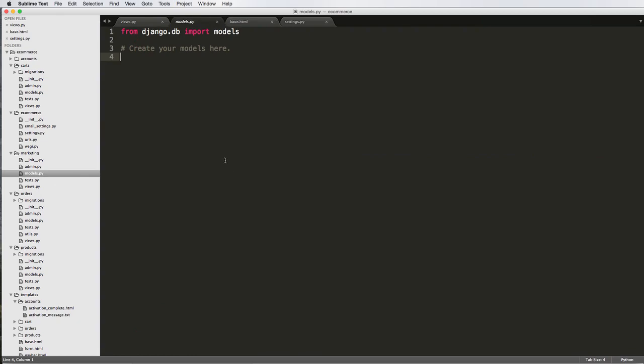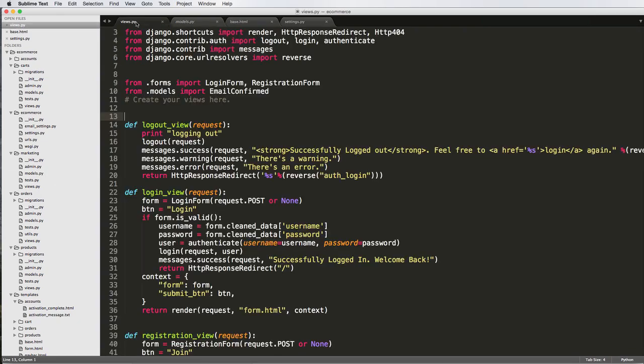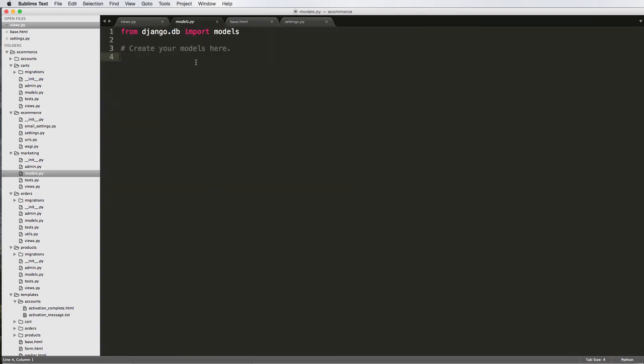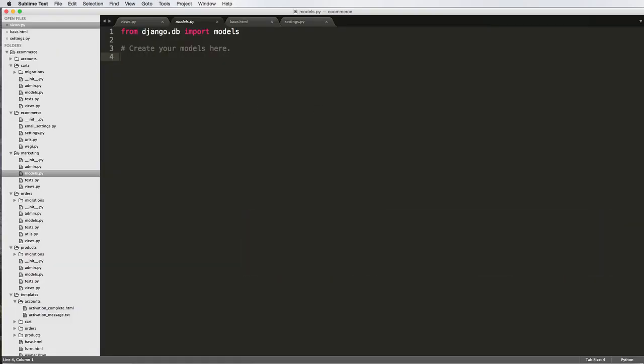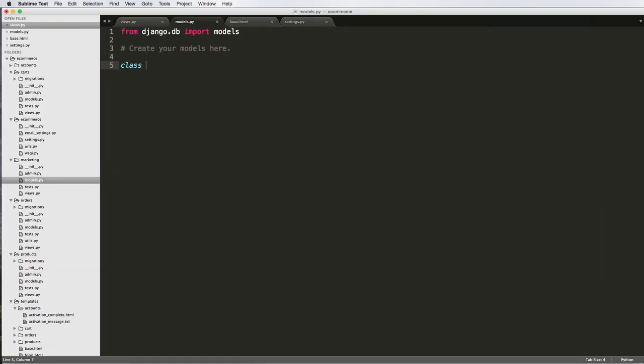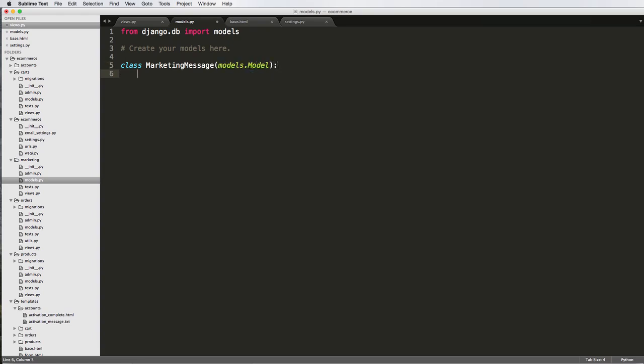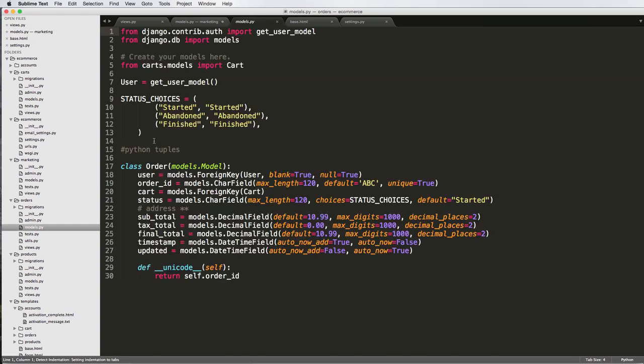We're going to go into our models, and we're going to call this top notification message. We'll call it class MarketingMessage, so it's models.model. And we don't particularly need a user on here, like a user model, to actually own this, unless you want to track which staff member created this marketing message. You could create that foreign key relationship like we've seen before, like in orders, there's this foreign key for a user.